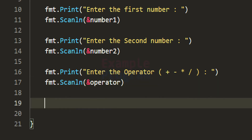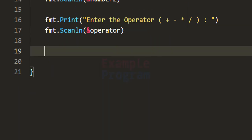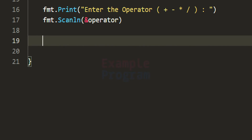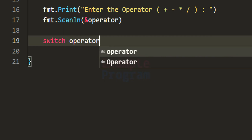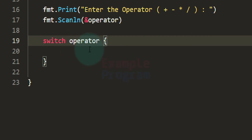Now we know the numbers on which we have to perform the calculation and also which calculation to perform. We implement the calculator using a switch statement — the expression for this switch statement will be the value in the operator variable. Every case of this switch statement will contain a possible operator the user can enter.